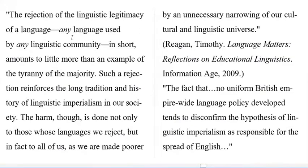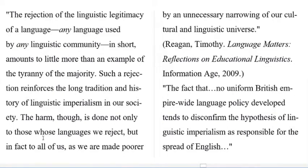The rejection of linguistic legitimacy of any language used by any linguistic community amounts to little more than an example of the tyranny of the majority. Such a rejection reinforces the long tradition and history of linguistic imperialism in our society. The harm done is not only to those whose languages we reject, but in fact to all of us, as we are made poorer by an unnecessary narrowing of our cultural and linguistic universe.